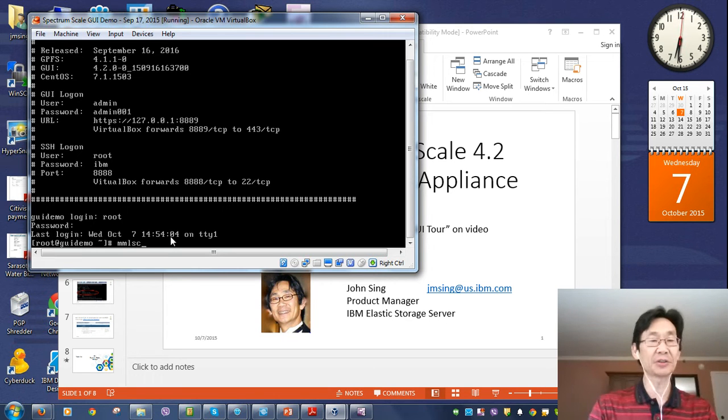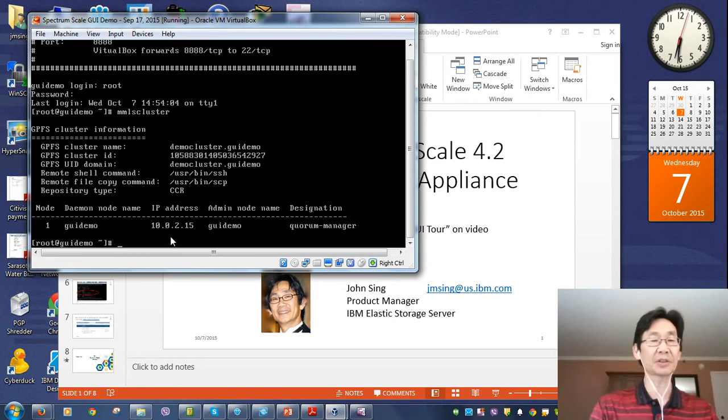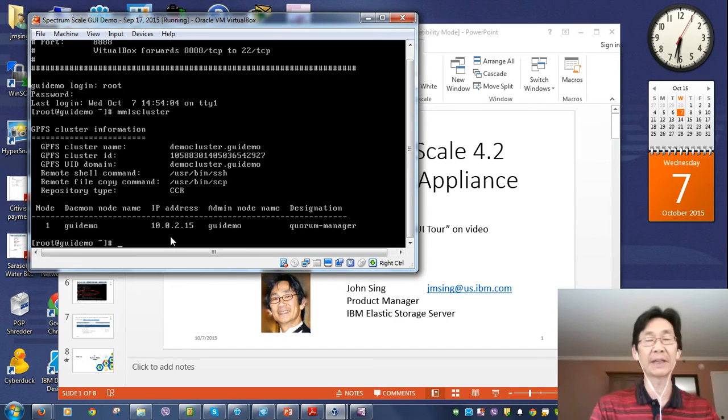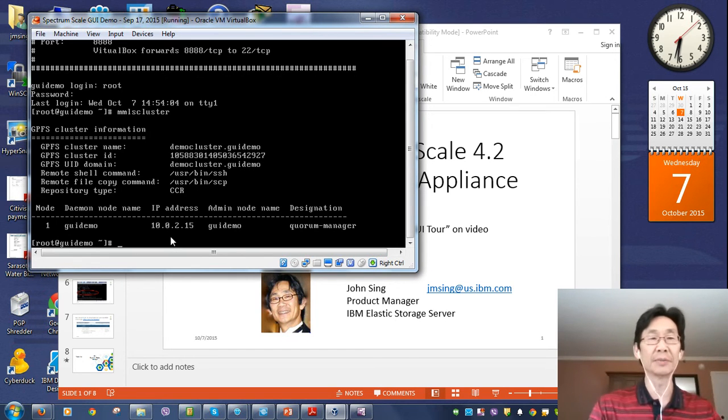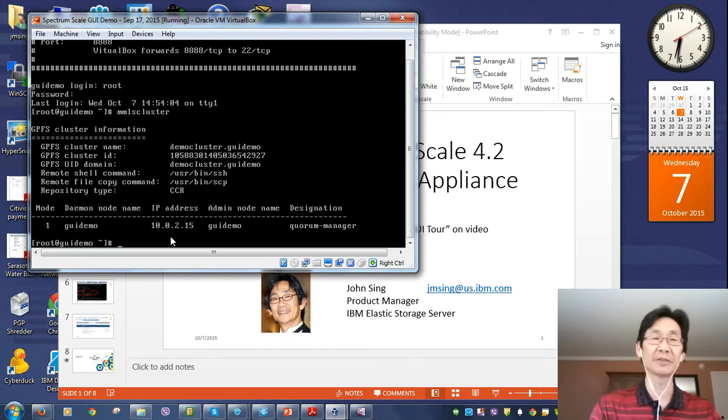MMLS cluster. Just to show that this thing actually works. There it is. Actual commands. Spectrum Scale running right on your machine. Fully bootable. Pre-configured.